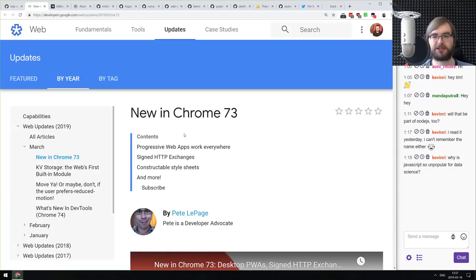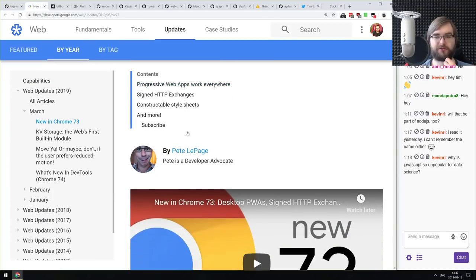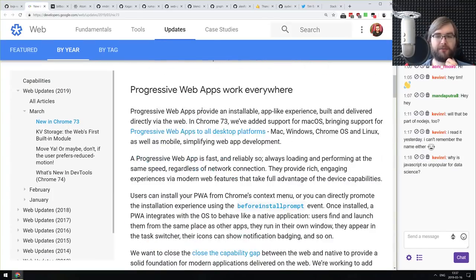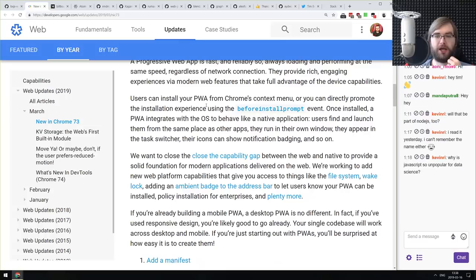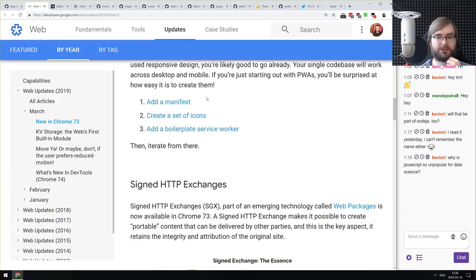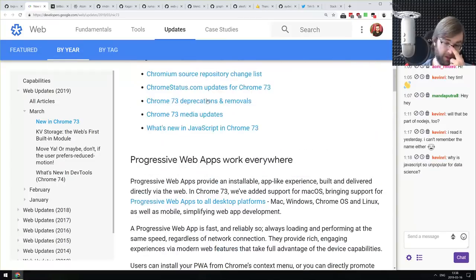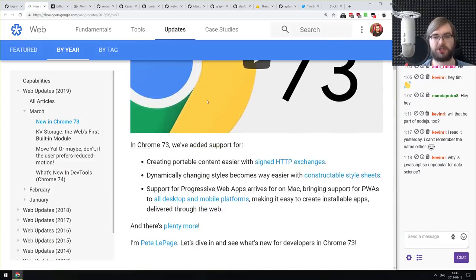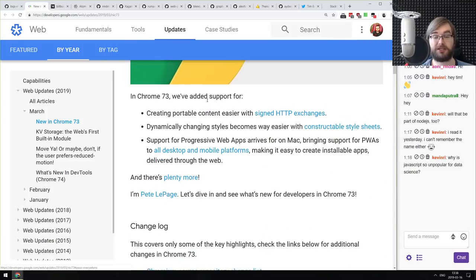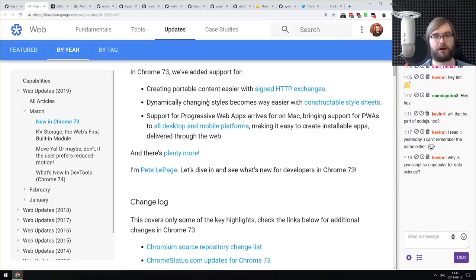Next release: Chrome 73, with the major highlight being Progressive Web Apps working everywhere — Mac, Windows, Chrome OS, and Linux. You can have install prompts, install web apps as desktop apps, open them in a separate window, and so on. Chrome keeps getting better and better.